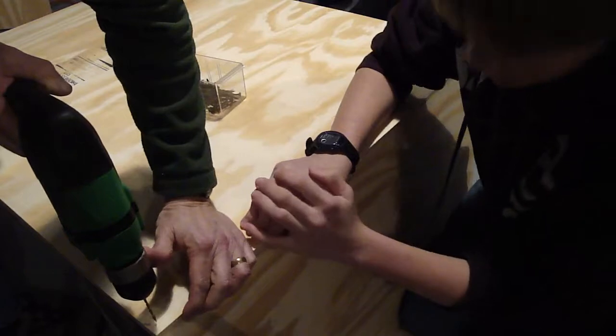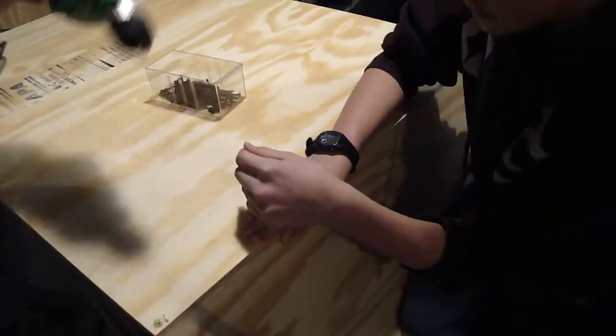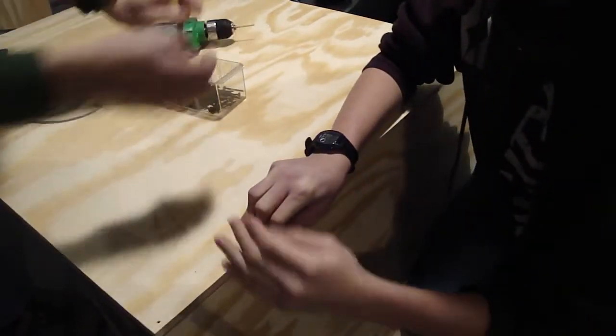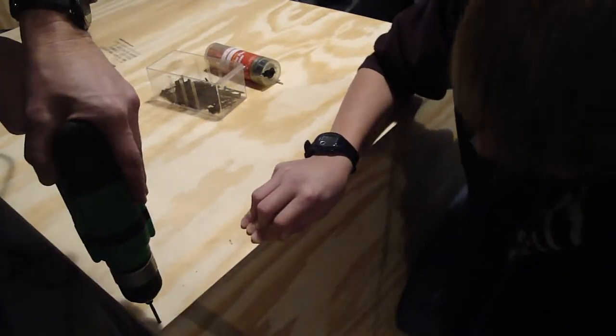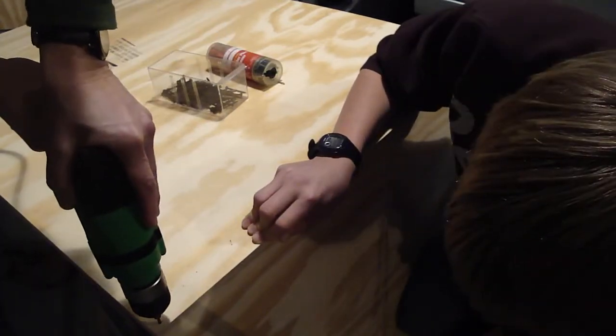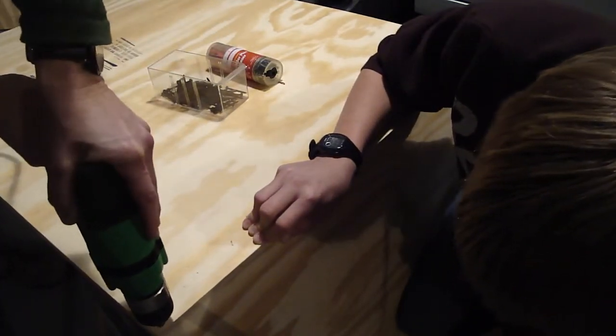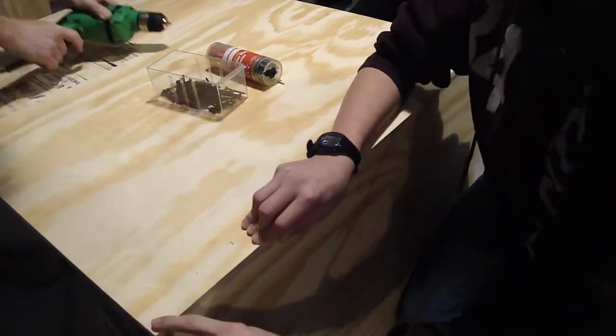We're going to drill the first hole. Now we're going to put a screw in. Got it nice and tight.